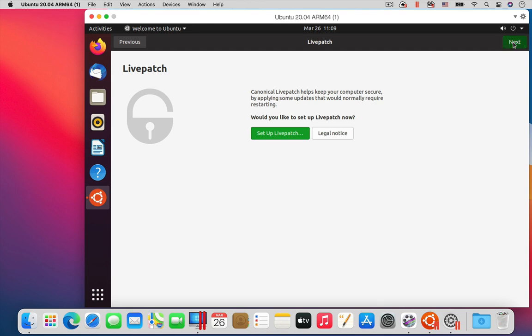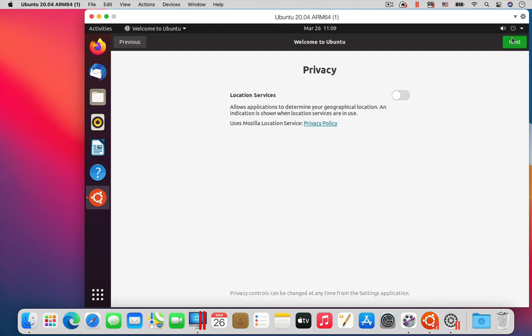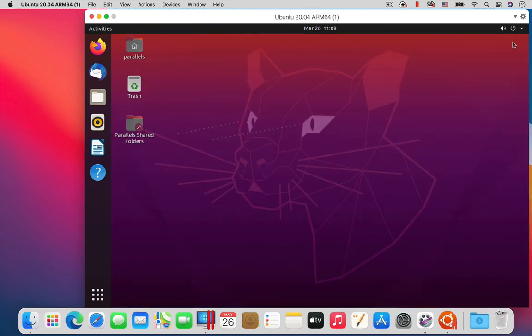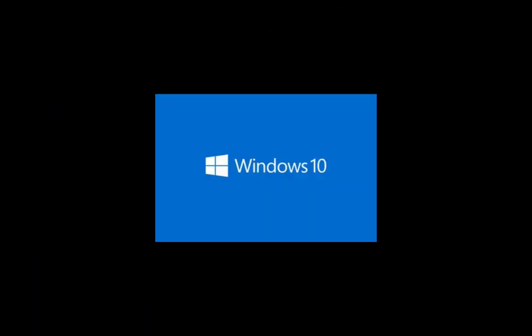Now you are done. You have installed Ubuntu Linux on your M1 Mac in a Parallels Desktop virtual machine. Now let's install Windows 10 in another virtual machine.